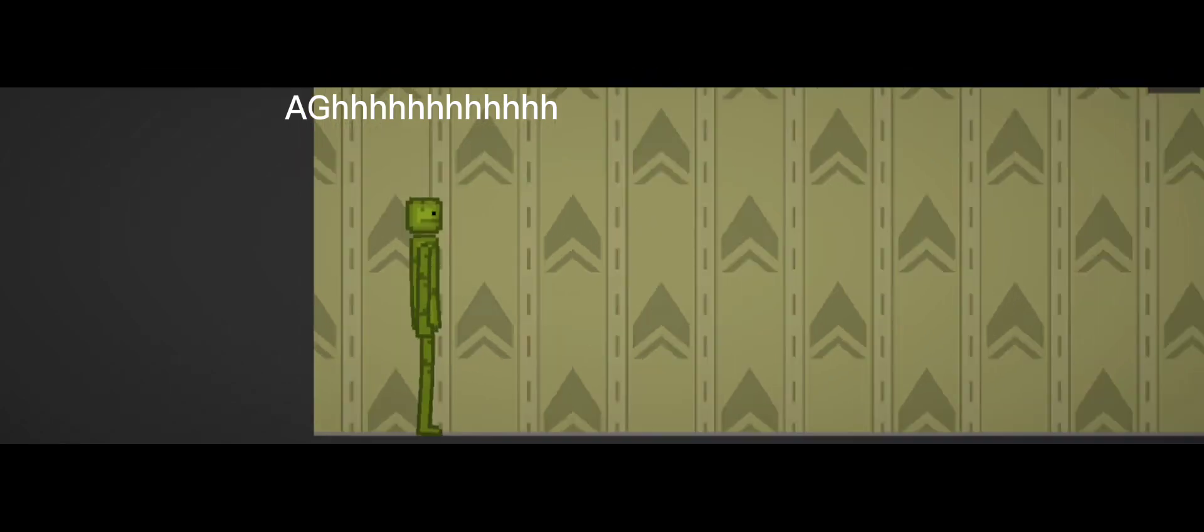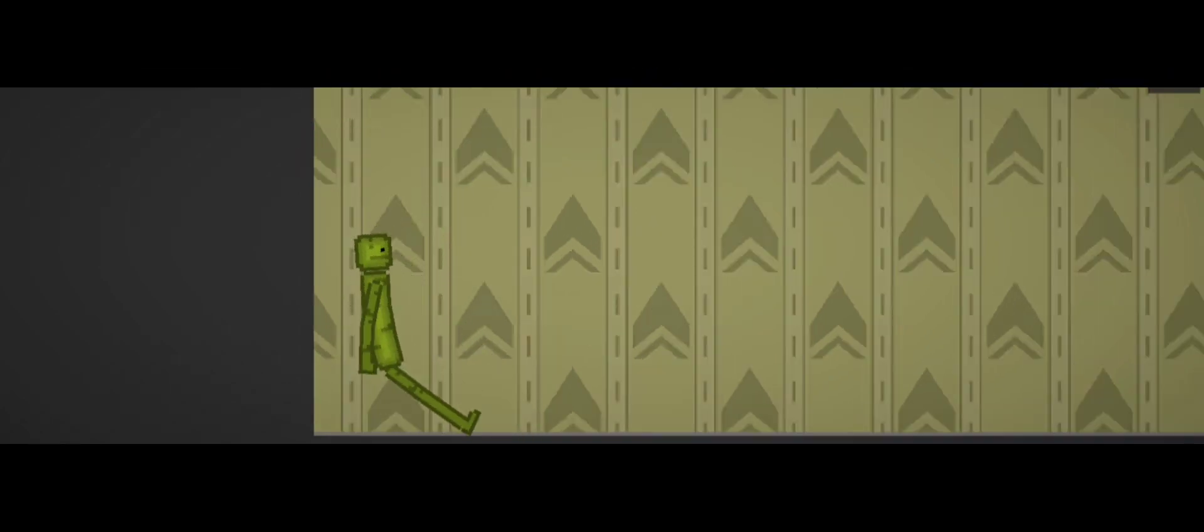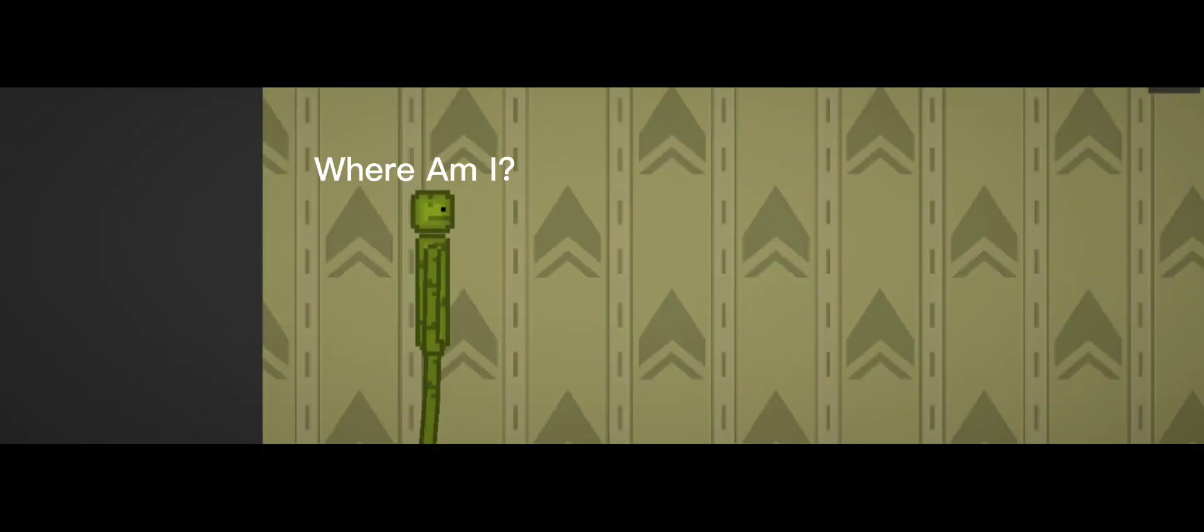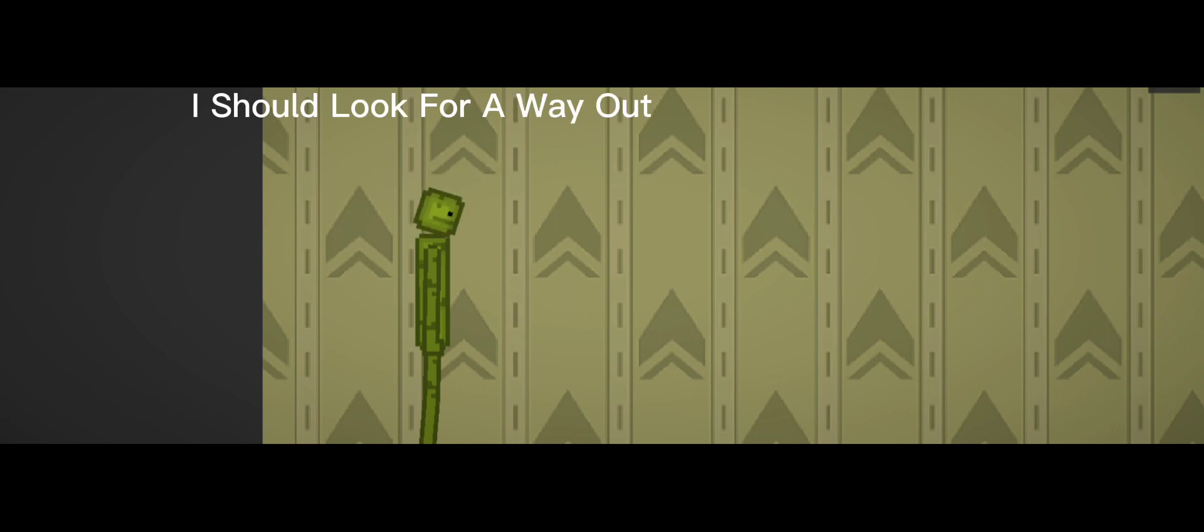Ah, heck. Where am I? I should look for a way out.